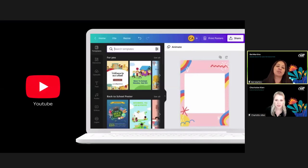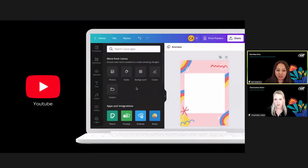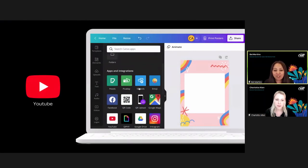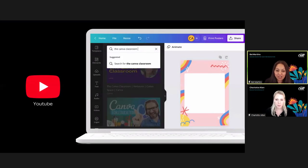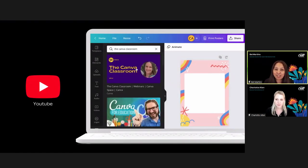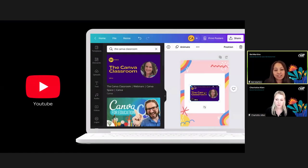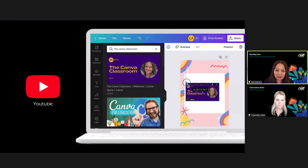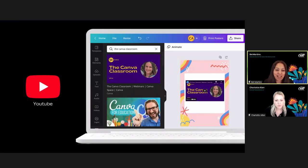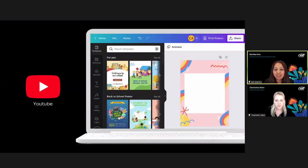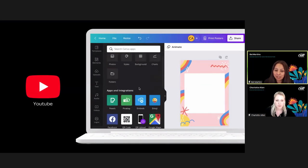Let's explore our first integration: YouTube. Using this integration, you can easily make videos a seamless part of your presentation, poster, or lesson. You can search for a YouTube clip without having to leave the Canva interface. Step one: find YouTube by going to the 'More' tab, click YouTube, and search for the perfect video. Click to insert the video, then resize to suit your design. You don't have to leave Canva or copy and paste links from YouTube.